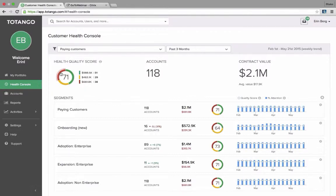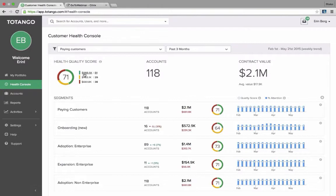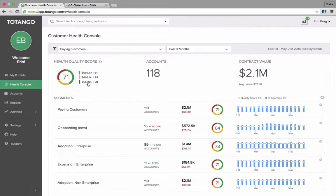Quickly we can get a breakdown of the health of the entire organization's customer base. We can see the total health quality score, the total dollar amount that makes up the health quality score, the total number of accounts. We can see right here there's about 660,000 that is at risk. That comes from 38 accounts.